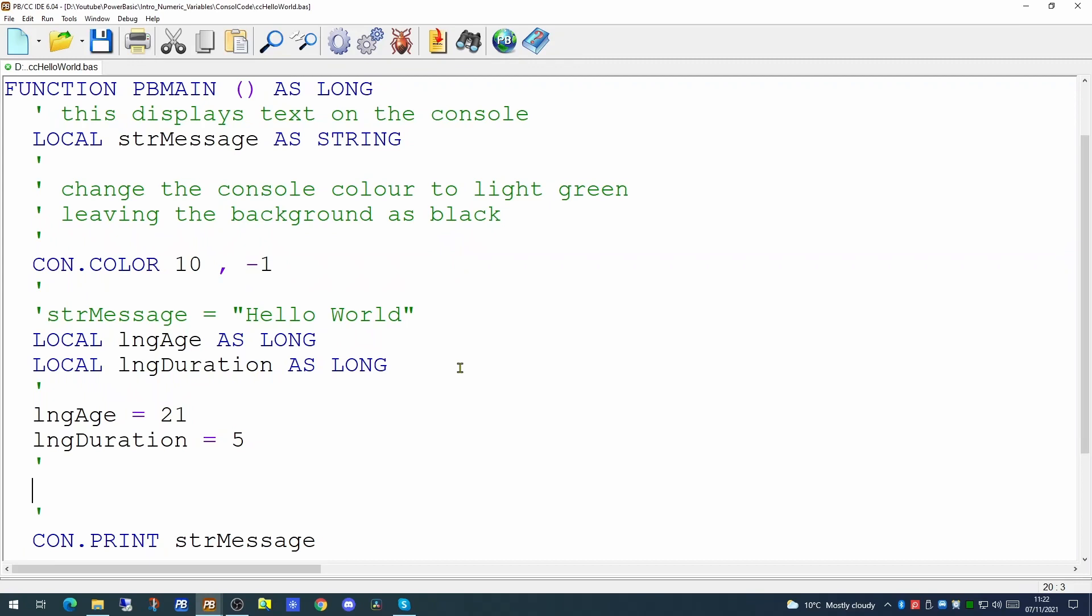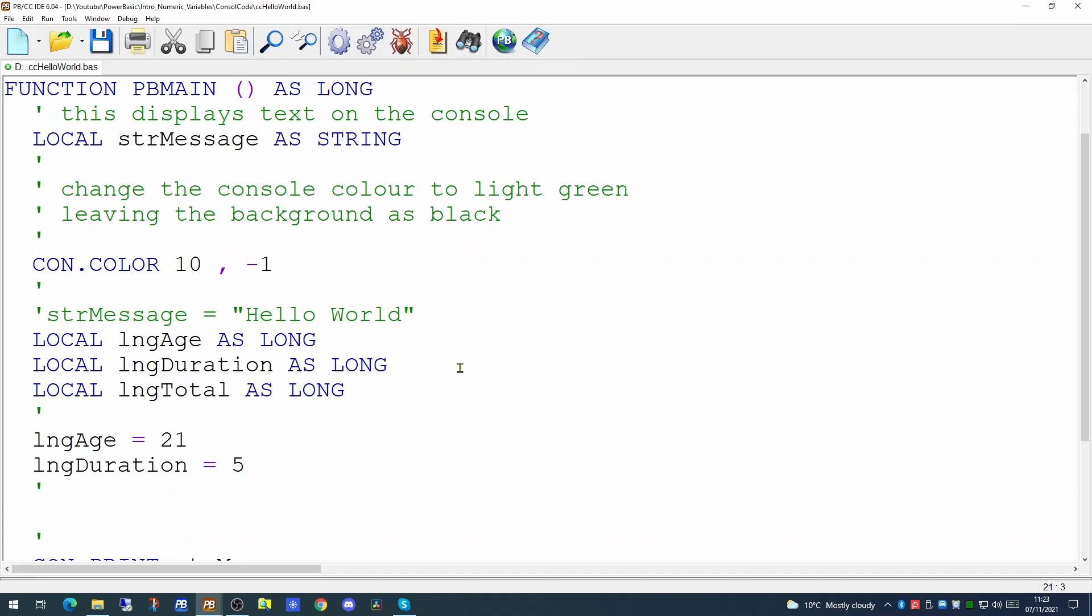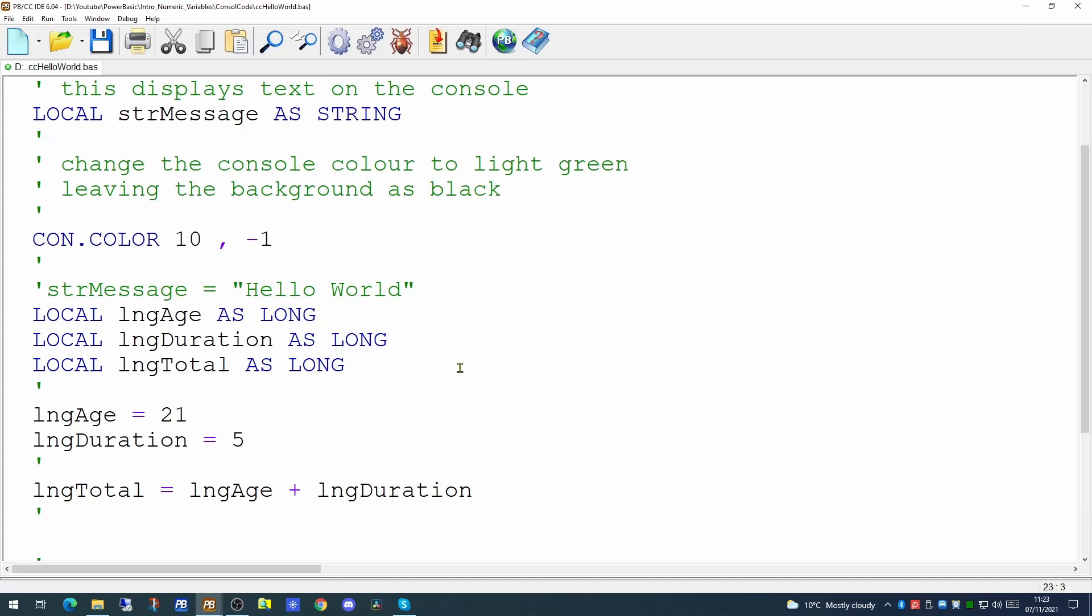So having got this information into these variables what can we actually do with them? Well if we wish to add both of these variables together and output to the screen what the addition of those variables were we can do that quite simply. We can create a new variable to hold the addition of both of these other variables. We can do that quite easily by giving the name of the variable we wish to hold the new value equal to the addition of both of these variables. You could of course also use a subtraction or a multiplication or even a division. We'll cover those other operators later.